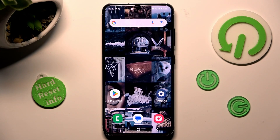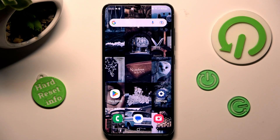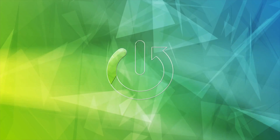Hi, in front of me is the Samsung Galaxy S23, and today I would like to show you how you can use App Cloner on this Samsung.